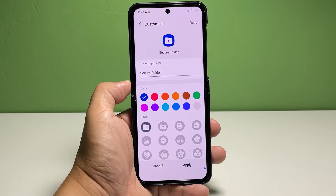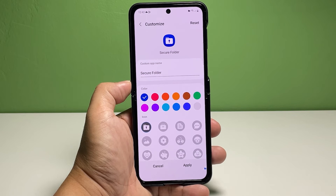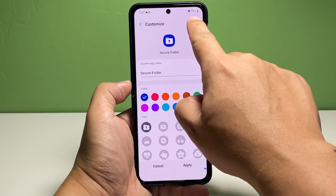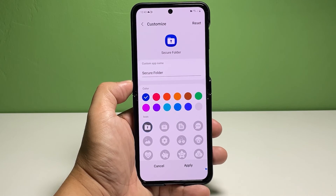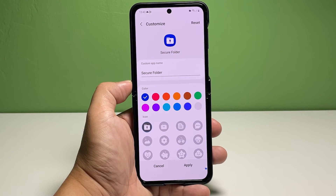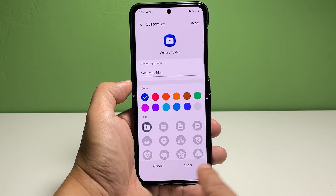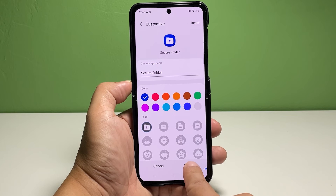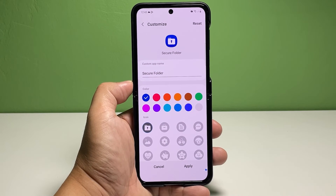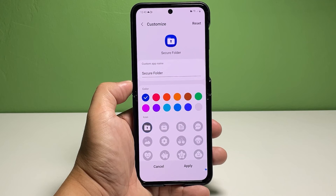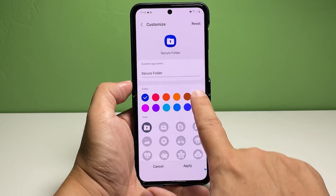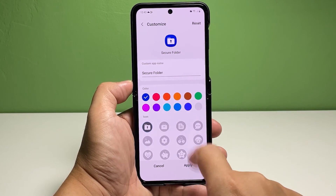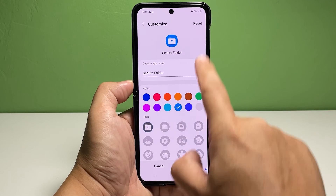Tap 'Reset' to save your reset changes and update the Secure Folder settings. Then tap 'Apply' at the bottom rightmost corner. The default folder name, color, and icon will then be restored, and the Secure Folder app icon returns to its original appearance.